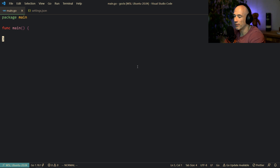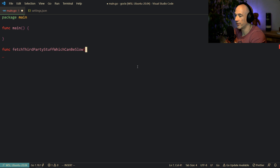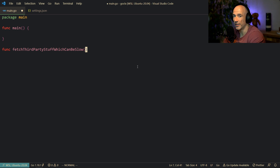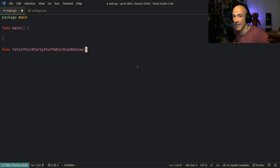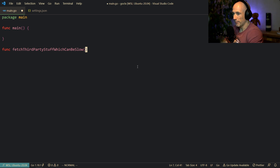First of all, we're going to mimic some kind of a real use case. Let's make a function which is going to be fetch third party stuff, which can be slow. In a very common use case, you are in one of your HTTP handlers and you're going to enrich some user struct or call some third party APIs. You have no clue how long it's going to take because it's their servers.